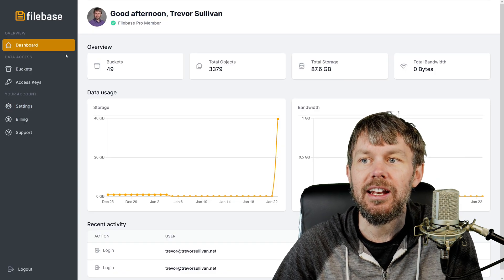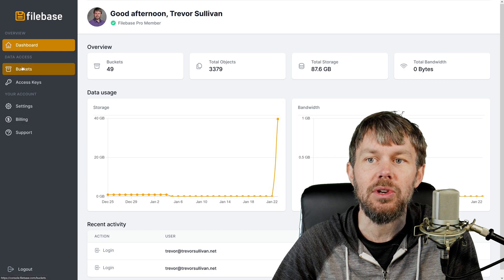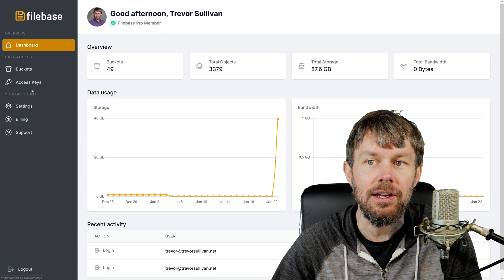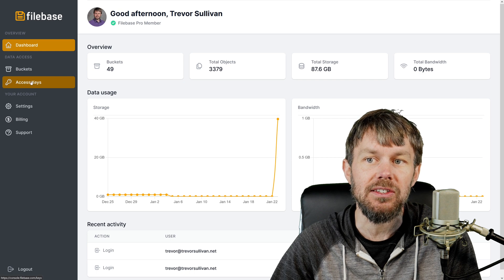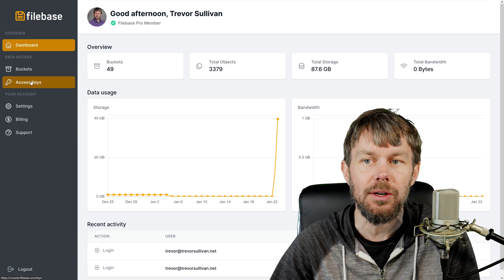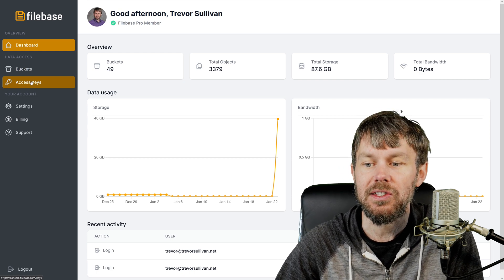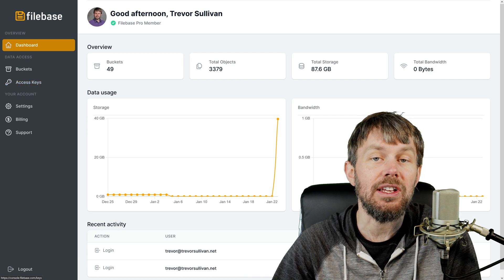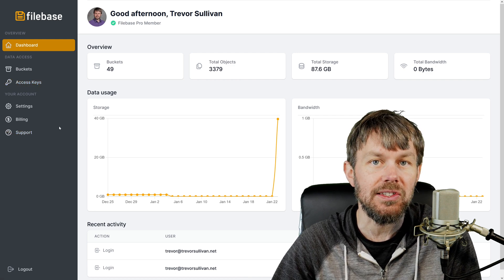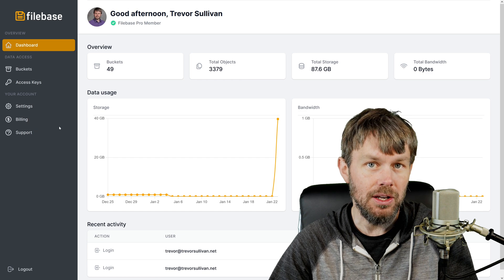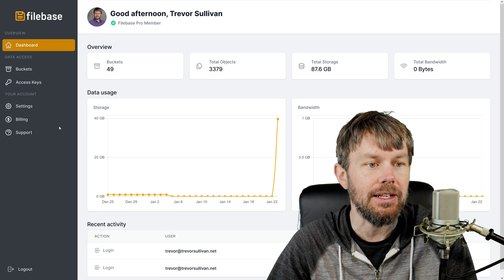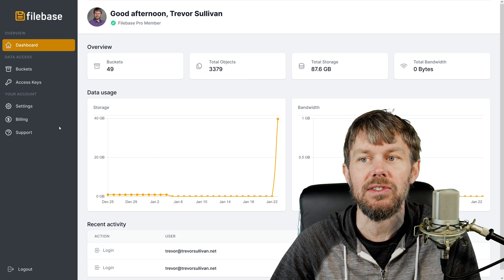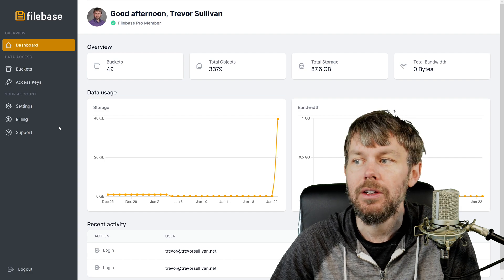In any case over here in Filebase you can create a bucket under the buckets section right here and then under the access keys section, which I'm not going to show you just because that will reveal my root access keys, is where you can get your credentials. So you can get your access key ID and your secret access key, very similar to what you would configure if you're using AWS itself as an IAM user.